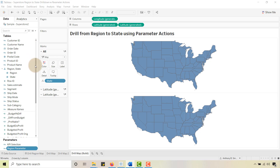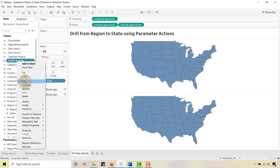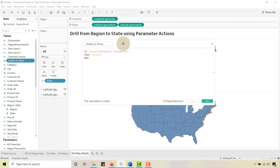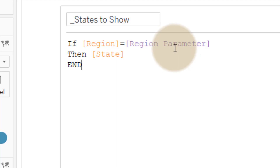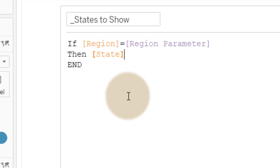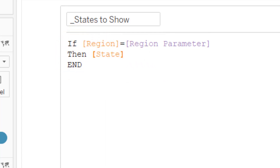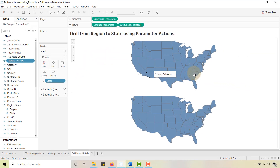Now we're going to create a calculated field called 'States to Show.' This will control which states are shown when you select something. Edit it: States to Show — if my Region is equal to the Region Parameter I just created, then we show the states associated with that region. Fairly straightforward: when I select a region, selecting it changes the Region parameter, so I only show the states associated with that region. We place 'States to Show' on the top Latitude here.